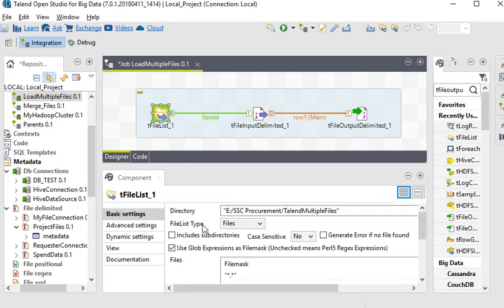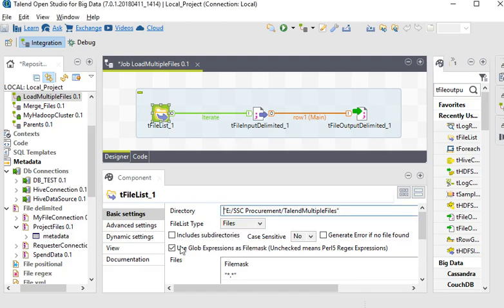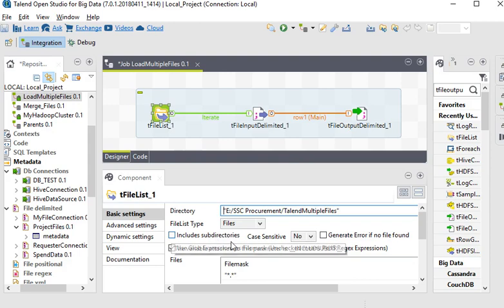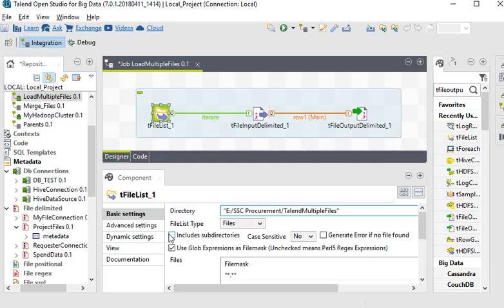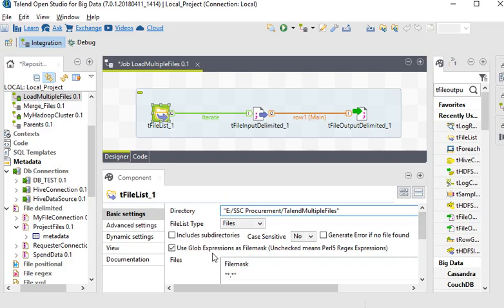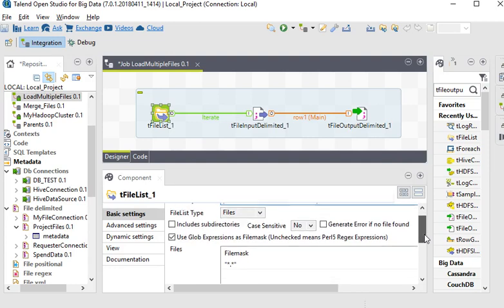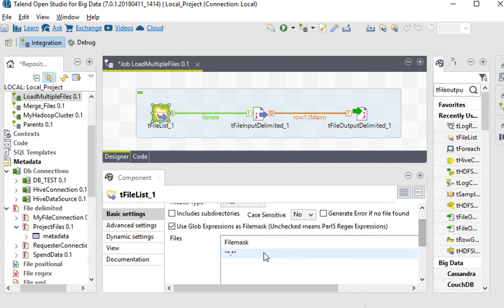So you can choose the subdirectory or both. The third option is including subdirectory, case sensitive, and generate error if no file found. If you want to include subdirectory, you can select this option. Then global expression as file mask, unchecked means reject expression.